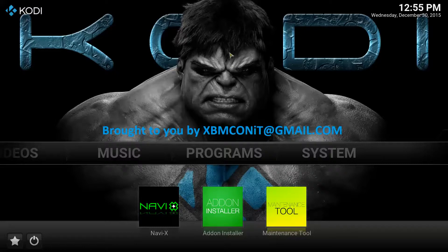Hey everyone, just another update on Kodi. How do you get a Sports Devil update? I'm going to show you how to add the ARB repo today, which will give you access to the latest version of Sports Devil for all you sports fanatics out there.